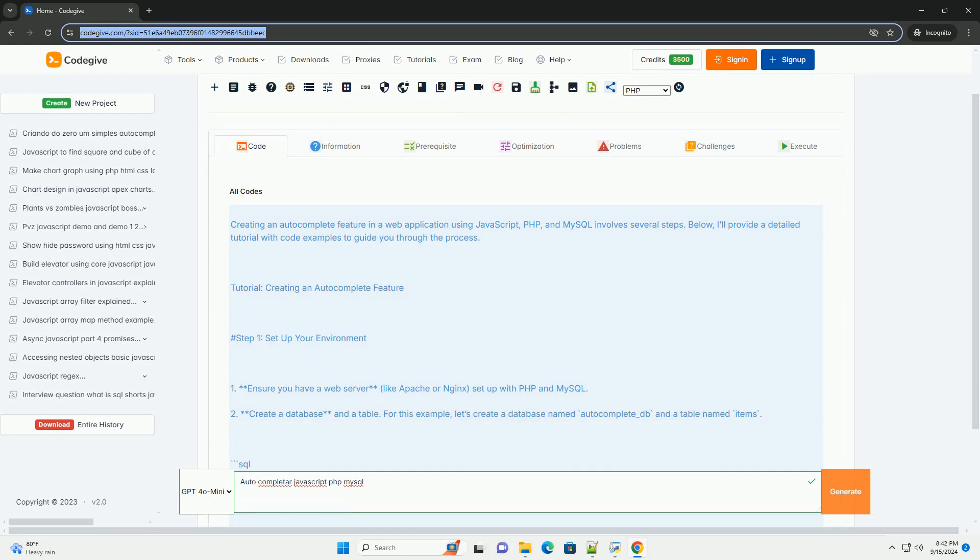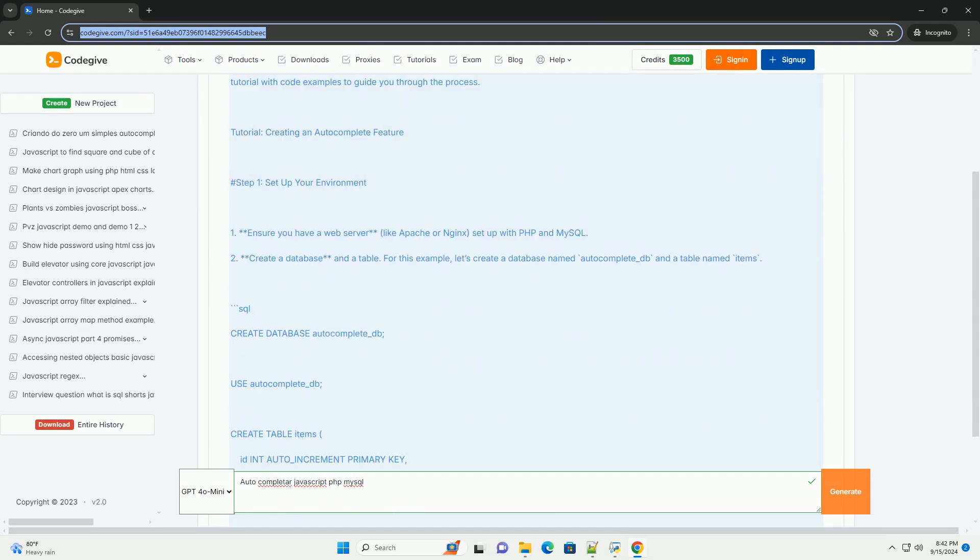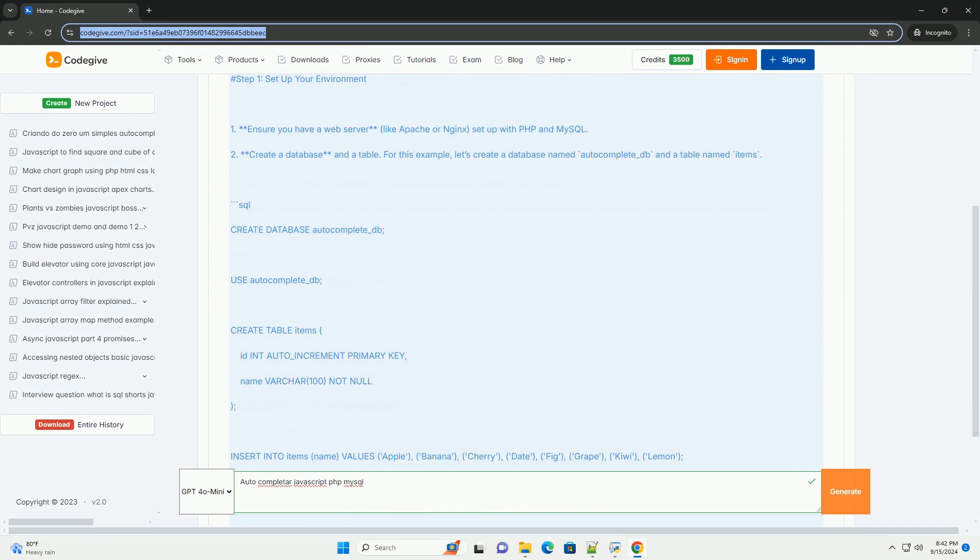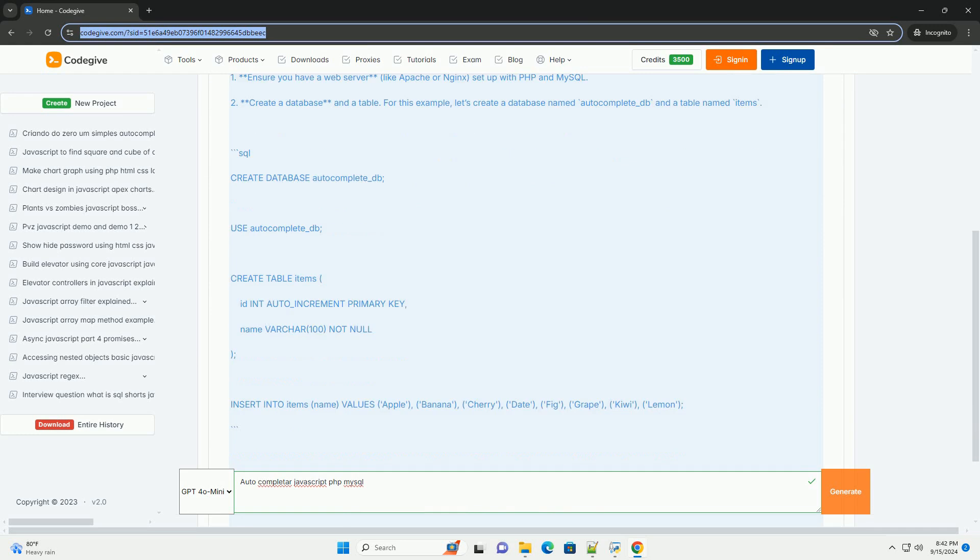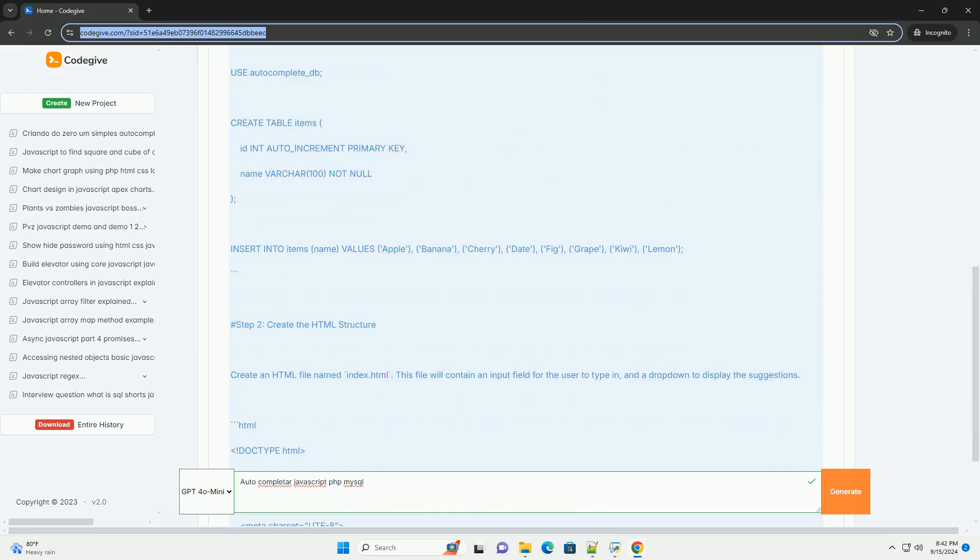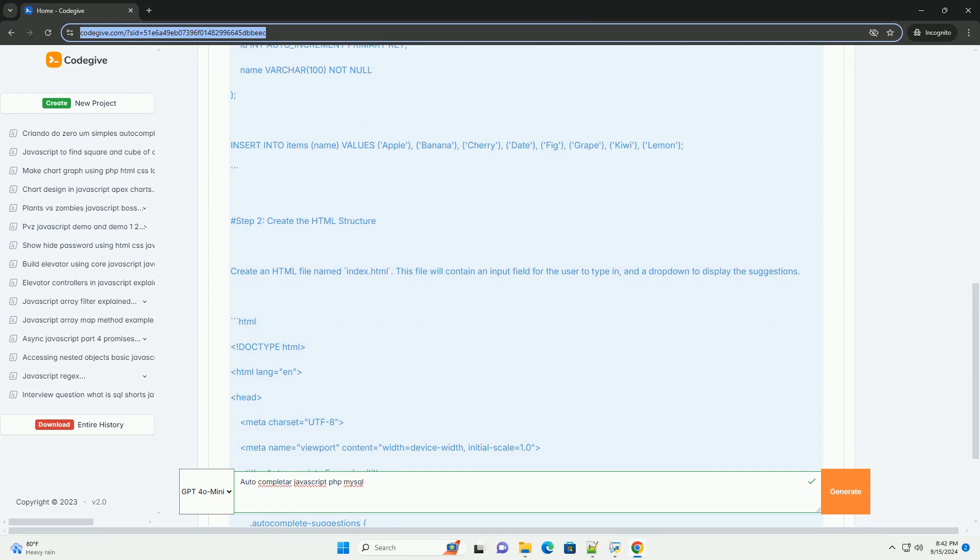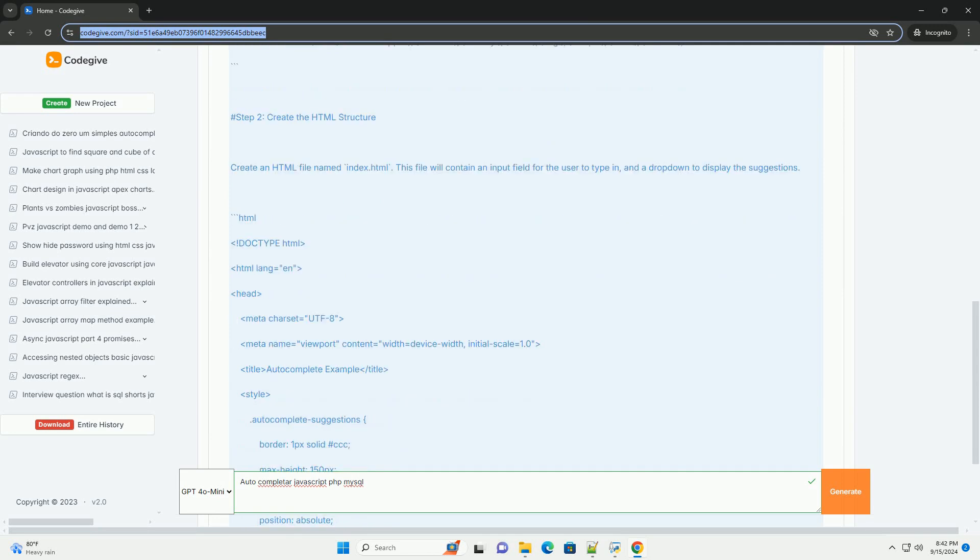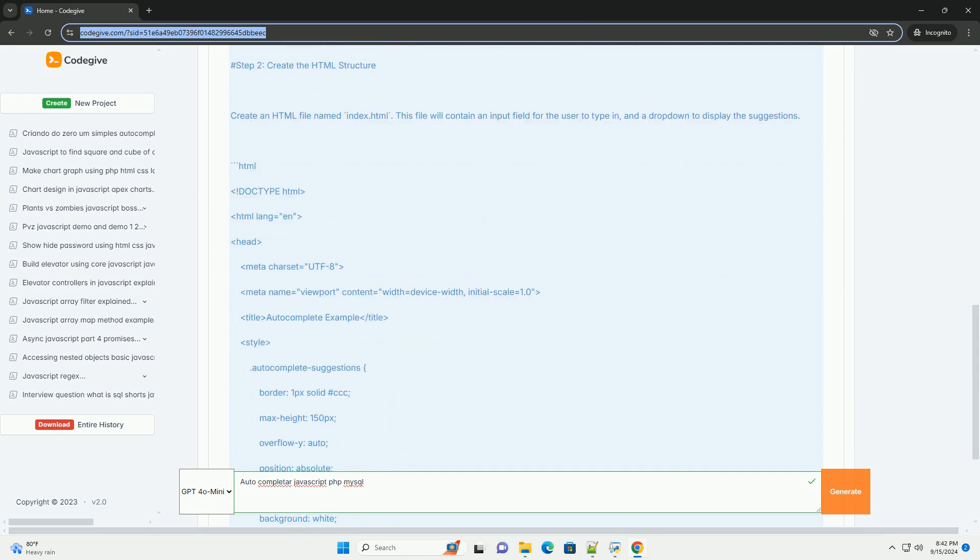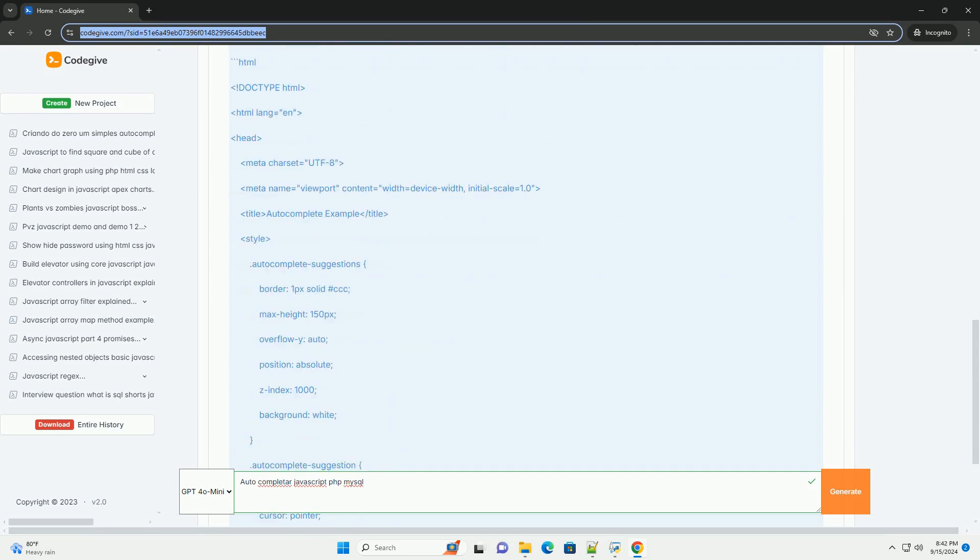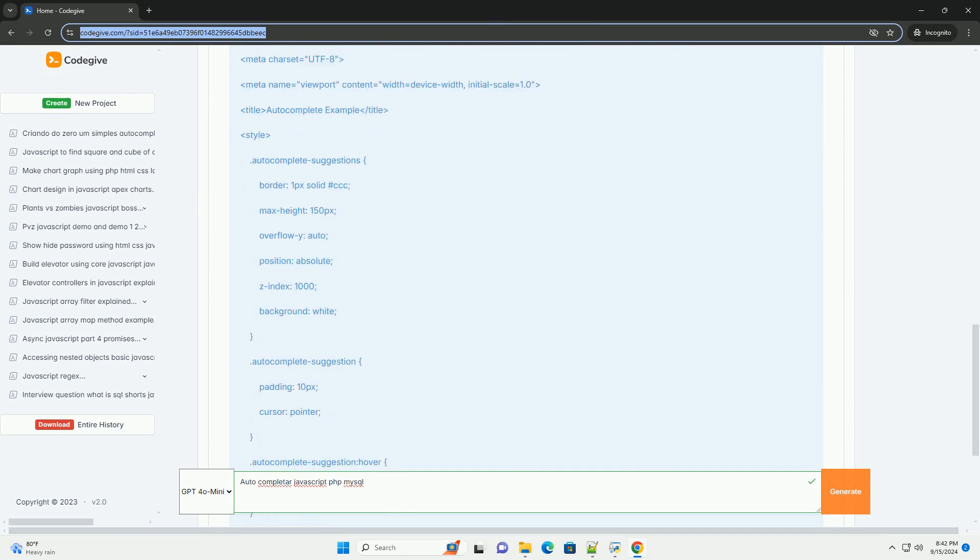Auto-completion in web applications enhances user experience by providing suggestions as users type in input fields. Implementing auto-completion typically involves a combination of JavaScript, PHP, and MySQL. The front-end, using JavaScript,